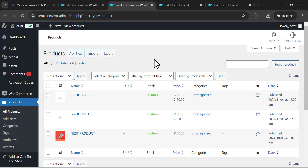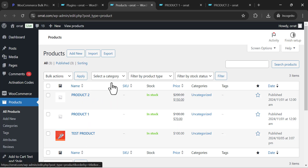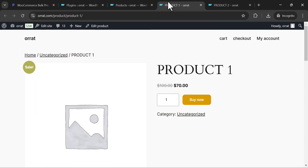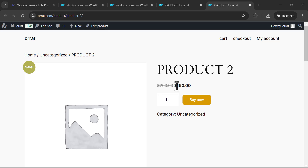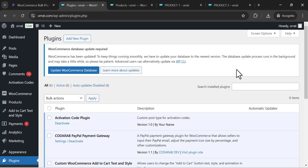For example, here is just a sample of two or three products, and we will see how it works. Here the first product is product one and the second is product number two. We'll look at how we can bulk edit the regular price and sale price in just one click.